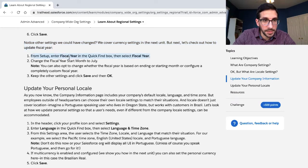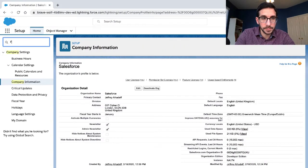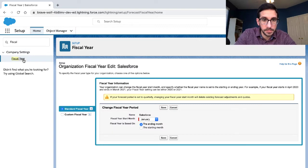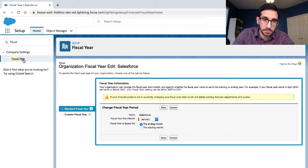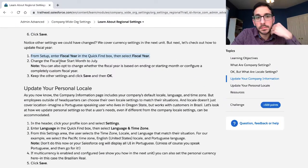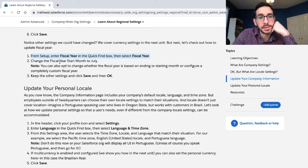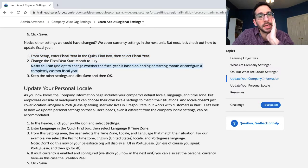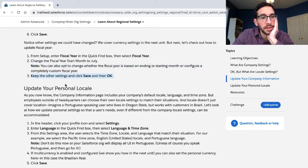From Setup, click Fiscal Year. Change the fiscal year start month to July. You can also opt to change whether the fiscal year is based on ending or starting month, or configure a completely custom fiscal year.